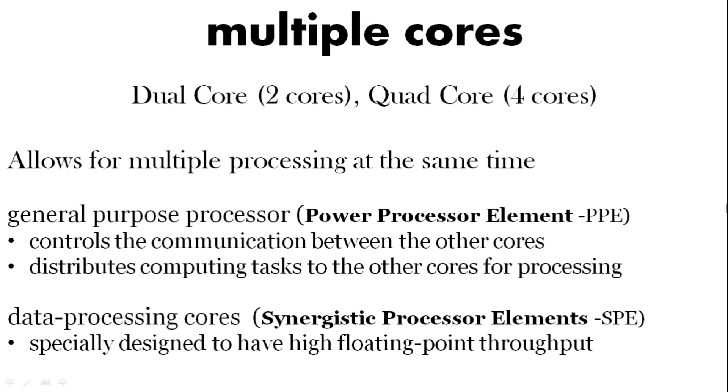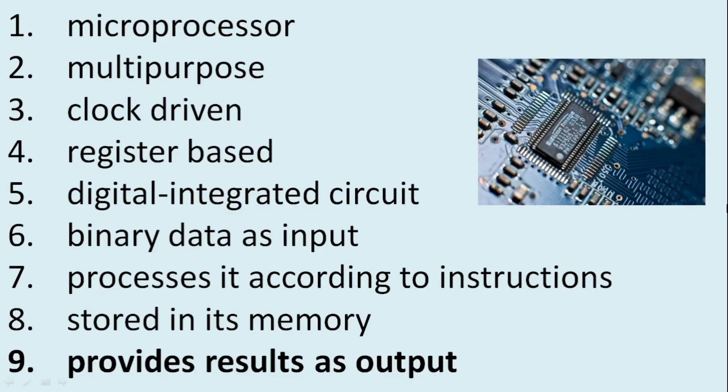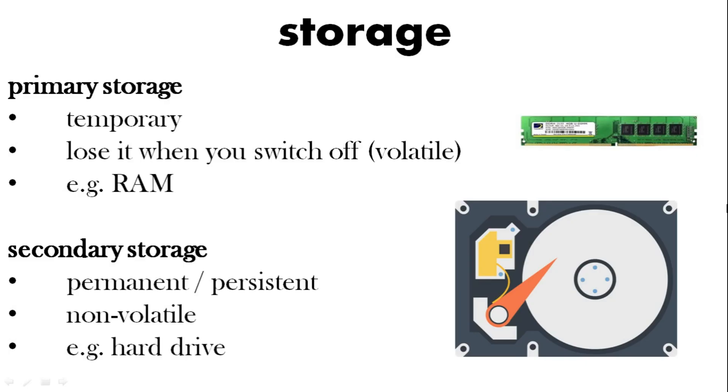Provides results as output. So primary storage like our RAM is temporary. Once you switch your computer off, it's gone. It's not really stored. Secondary storage is more permanent. It's non-volatile. When you switch your computer off it will stay on there. An example of this would be your hard drive.